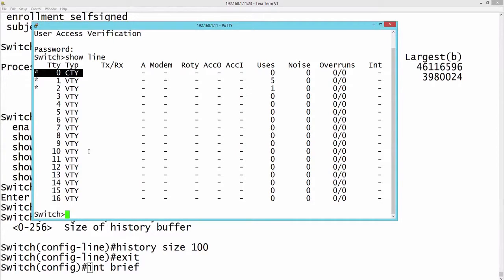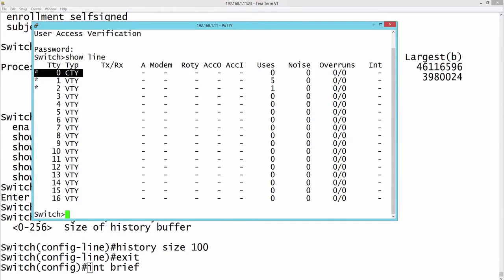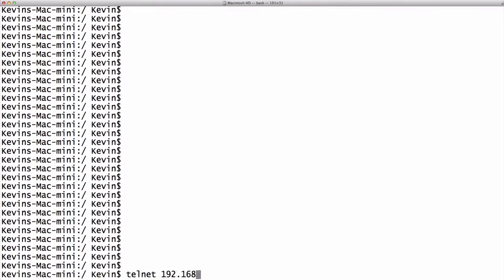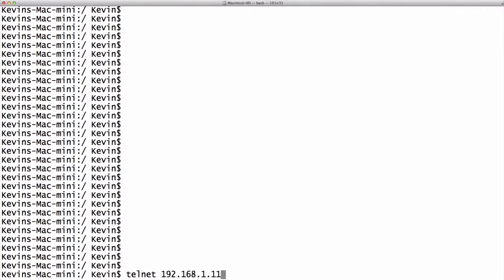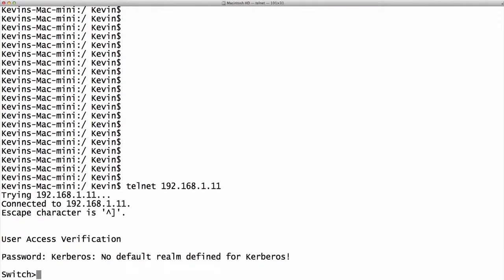Or you might be using something like Mac OS X. Let's bring up a Mac OS X terminal window. From here we could simply say Telnet 192.168.1.11, and let's enter the password. I'm connected using the terminal that's built into Mac OS X.